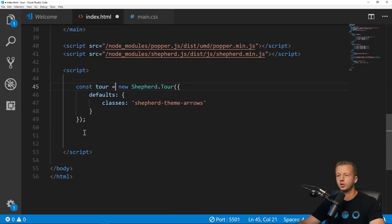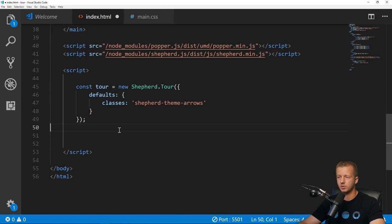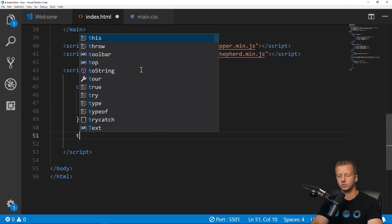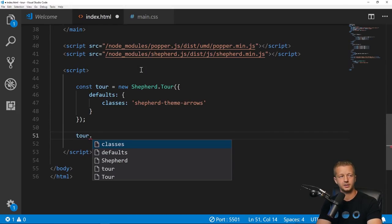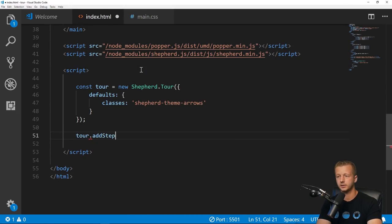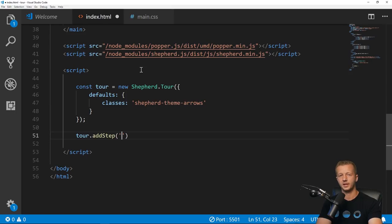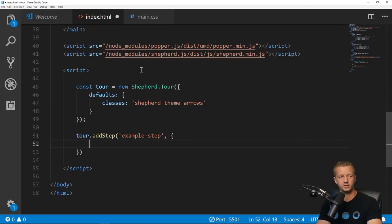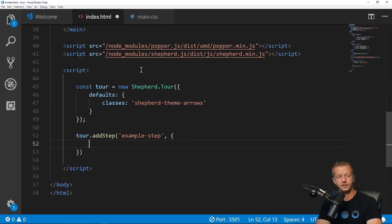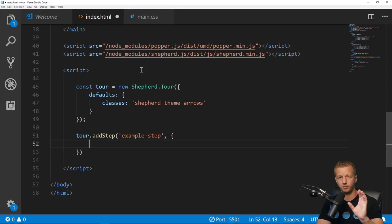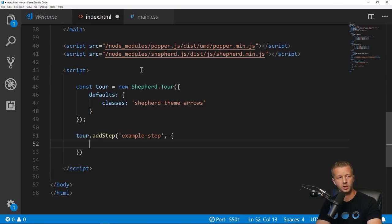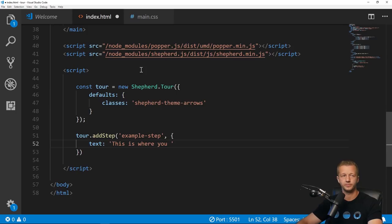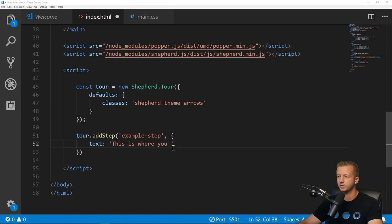After that we can go ahead and create our steps because this in and of itself is not going to do anything. We're going to say 'tour.addStep'. You can name the step as a reference, so 'example-step'. Then we add in the text that we want to be displayed.